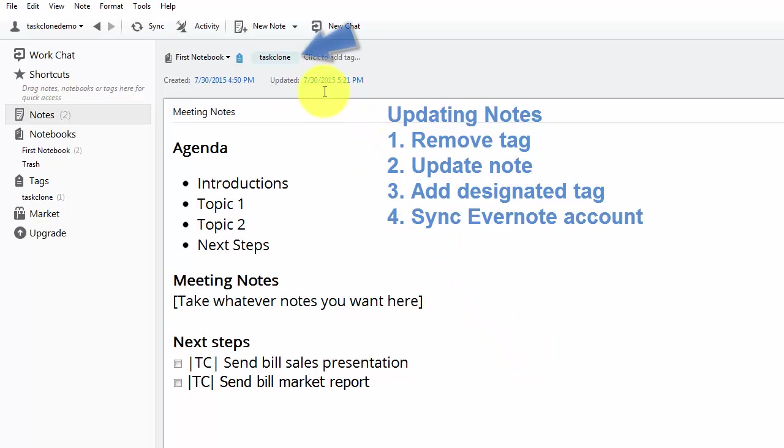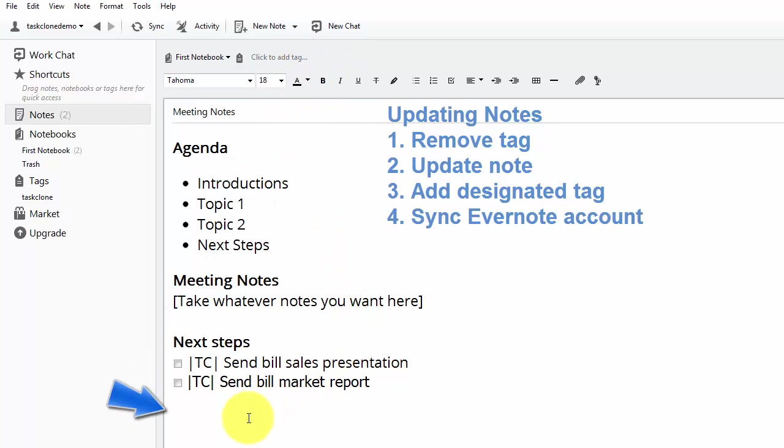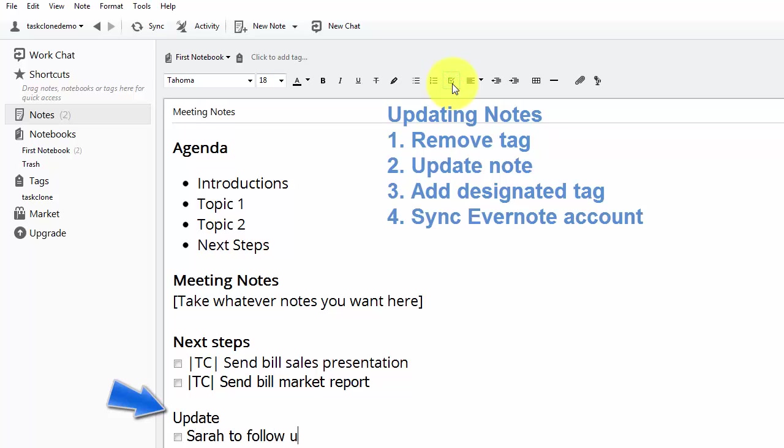First, we need to remove the tag from the note, step one, and then we can go and update our note however we want. In this case, we're going to update the note and add a new task so we can see that it can get processed the same as the previous tasks.